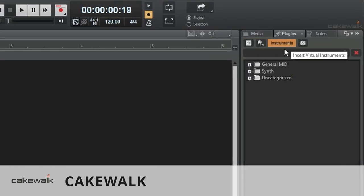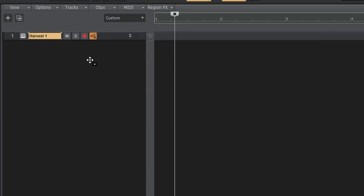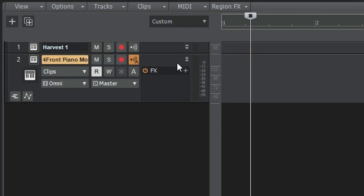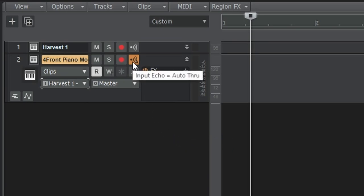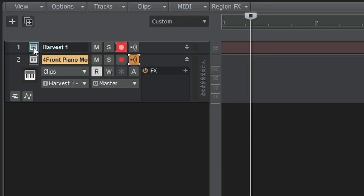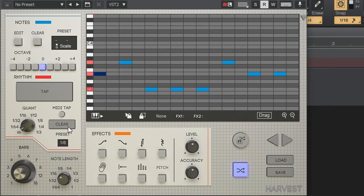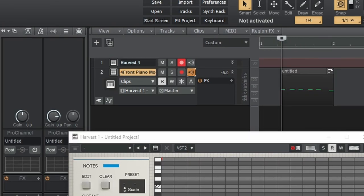In Cakewalk, add Harvest to a track by dragging it in, then drag your instrument to the track below it. Expand the view, change the input setting from Omni to Harvest MIDI Omni, and change the input echo setting to On. Then arm Harvest's track and open it up. We'll test the output first — that's working great. Now let's test the input by turning on MIDI tap and using our MIDI controller — it's inputting MIDI perfectly. Now drag to make sure that's working as well — the MIDI has been properly dragged into Cakewalk.